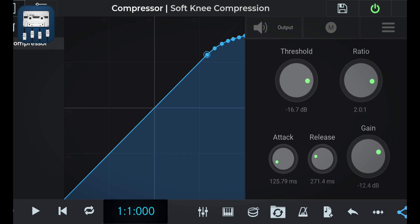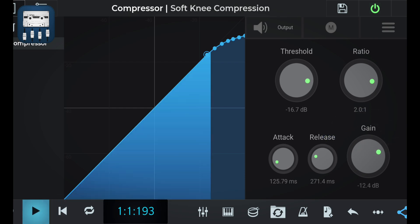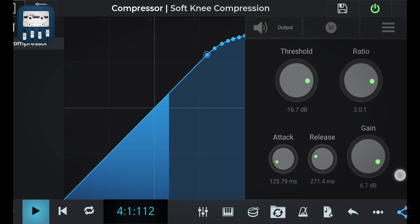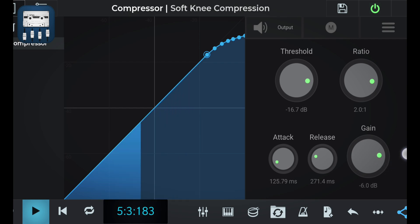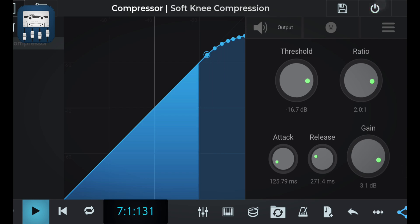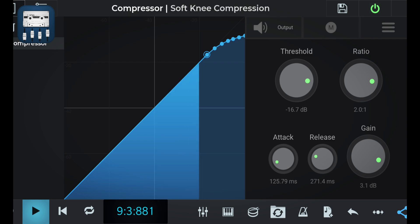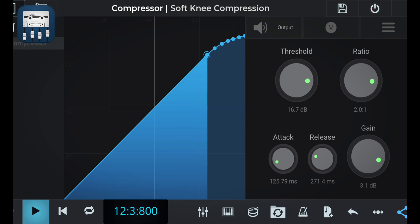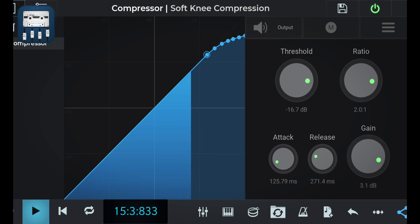Let's apply this effect on our track and see what that sounds like. Understanding all these different values as a beginner can be extremely challenging, so I'd suggest listen to your track and see what sounds right.